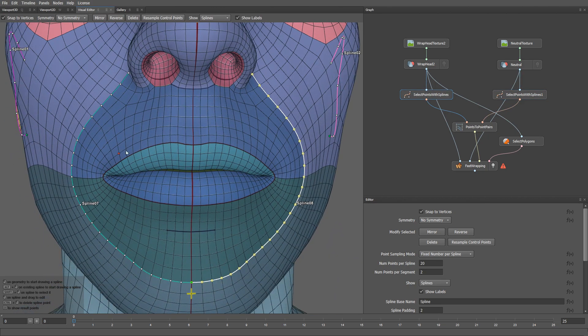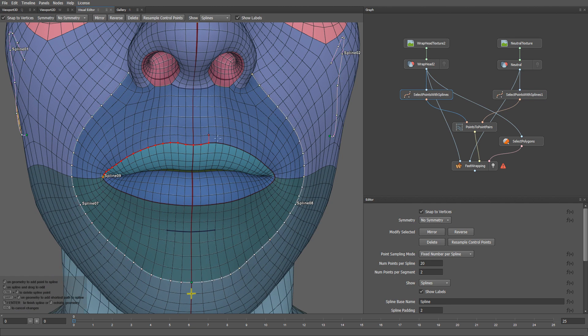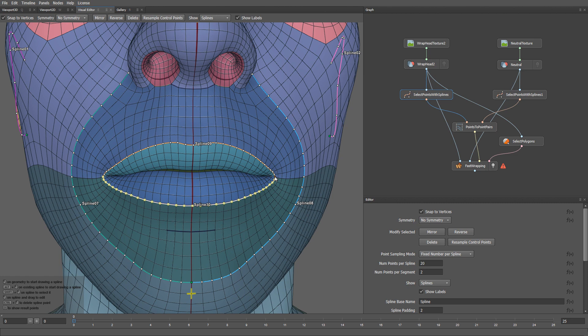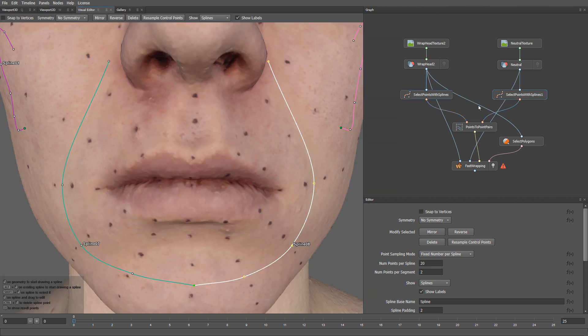Let's do the same for the lips. I want this lip loop to match perfectly with the contour of the actor's lips.